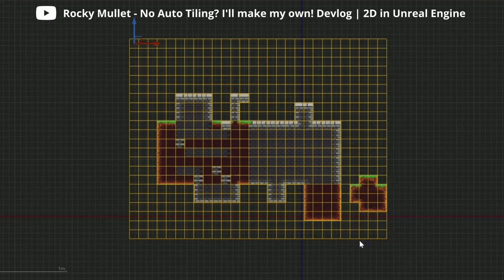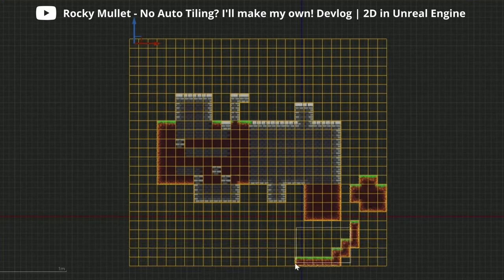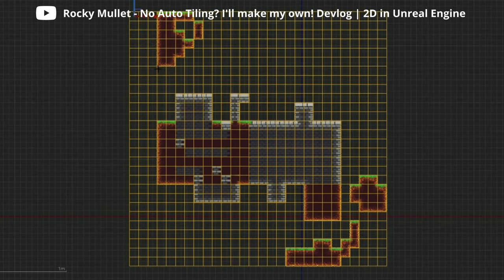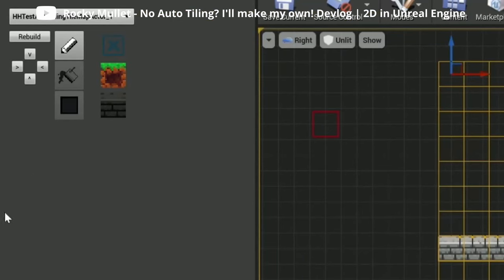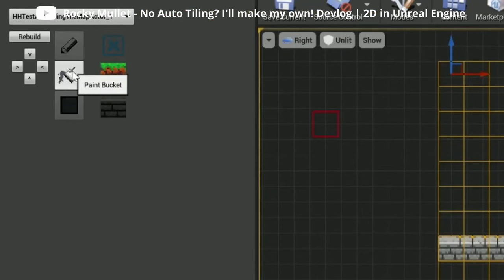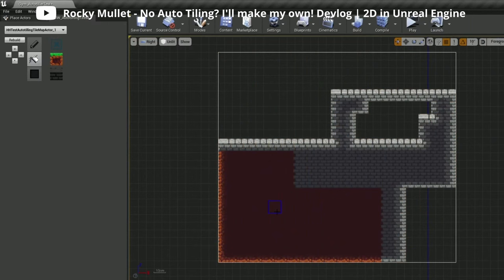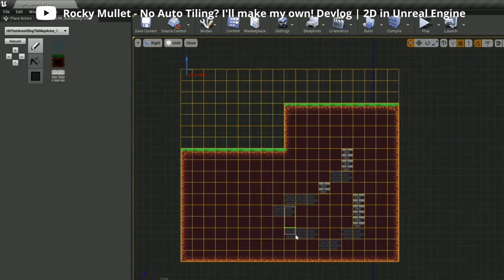With some practice you should also be able to make small changes to the existing Paper2D classes or make child classes from them to extend the functionality by yourself. There is actually a great video by Rocky Mullet where he talks about how he created his own tilemap editor and added new features to it.